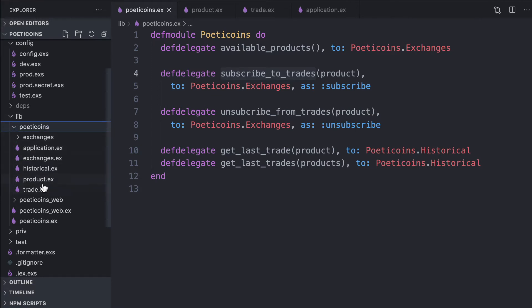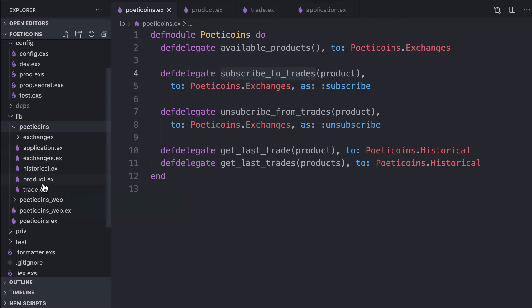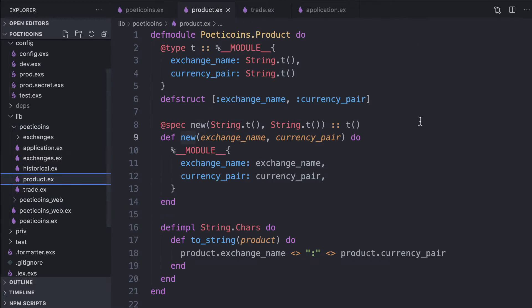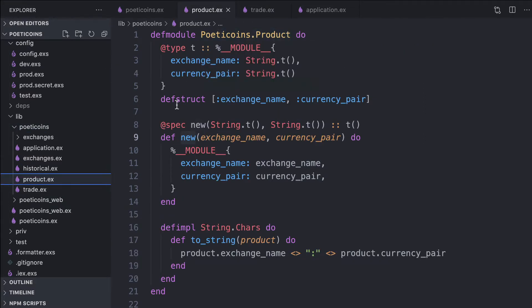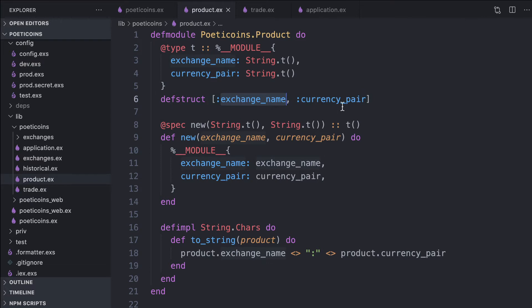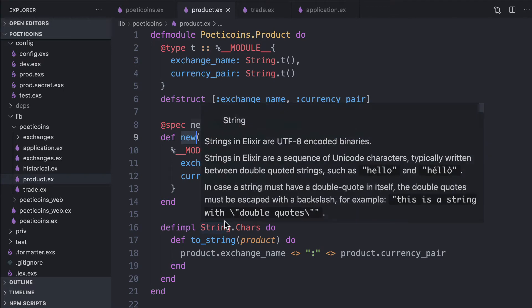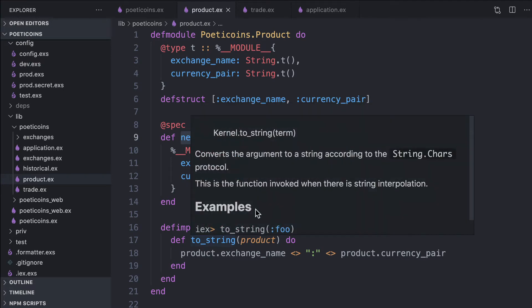Under LibPoityCoins, we find the modules I've just described. First, we start with the product. Product is a struct with the exchange name and currency pair. We can use the new function that returns a product struct.